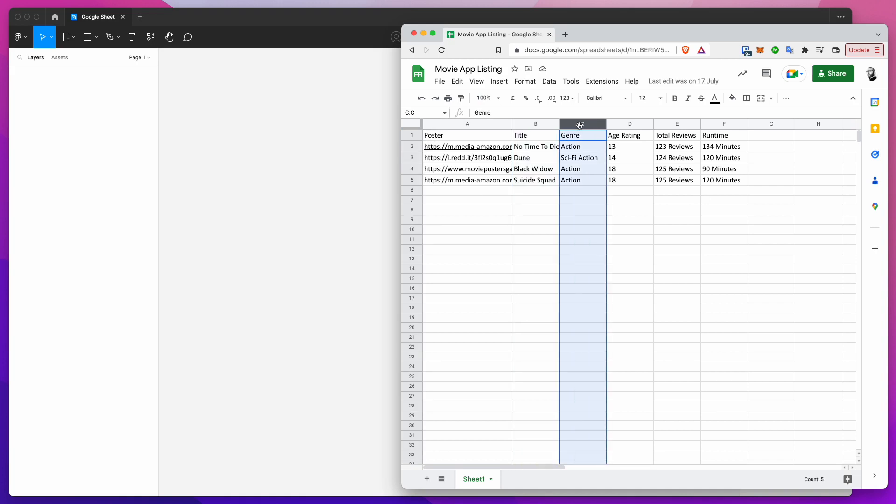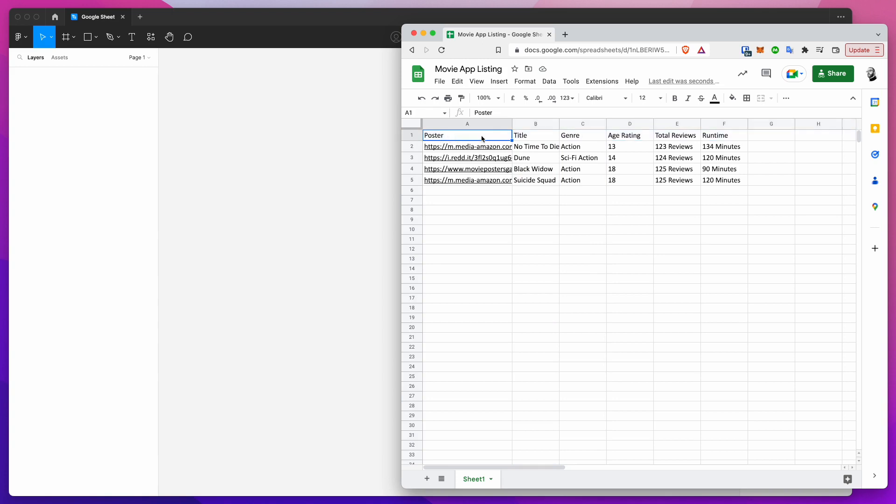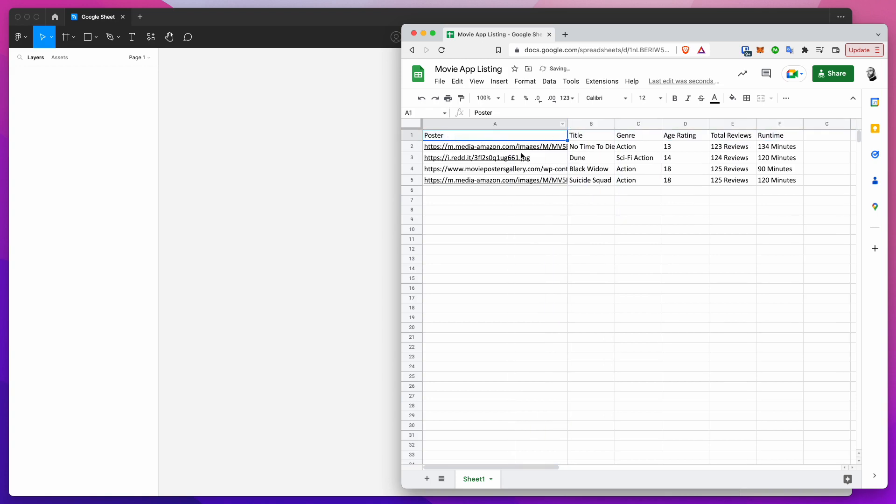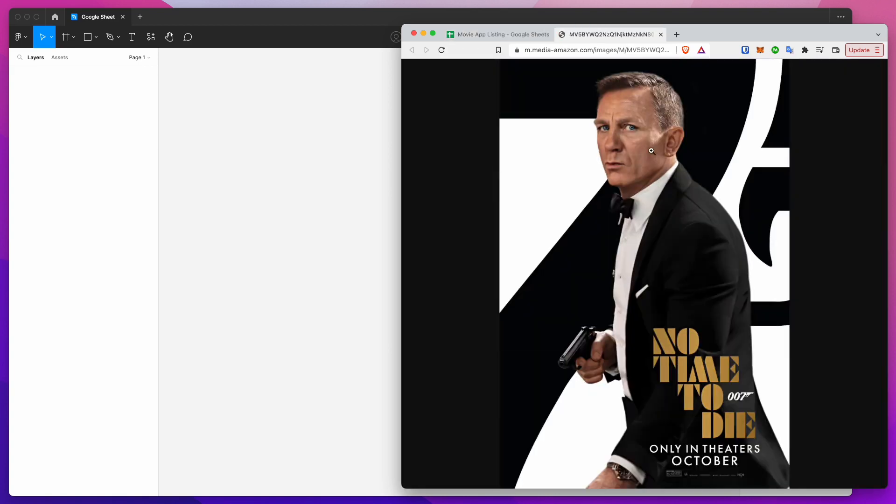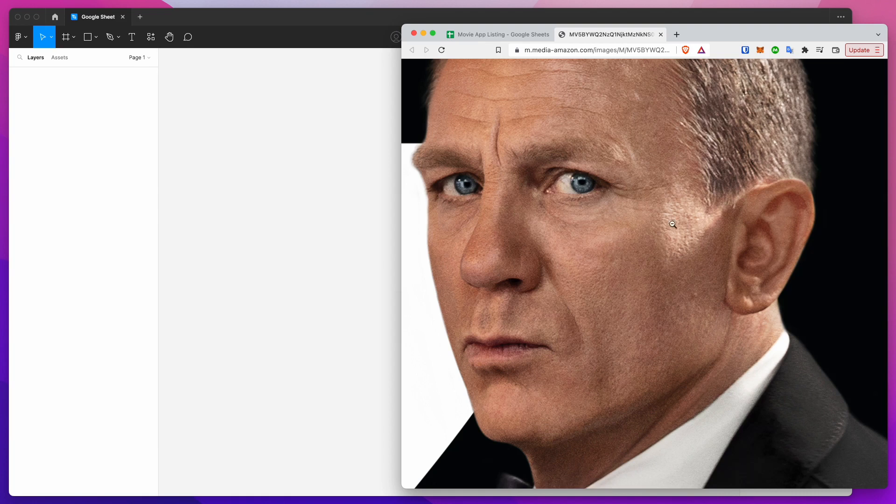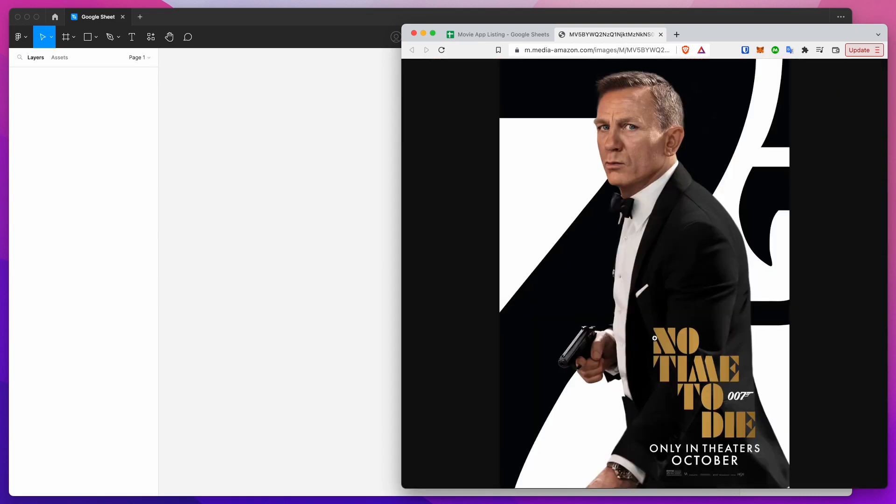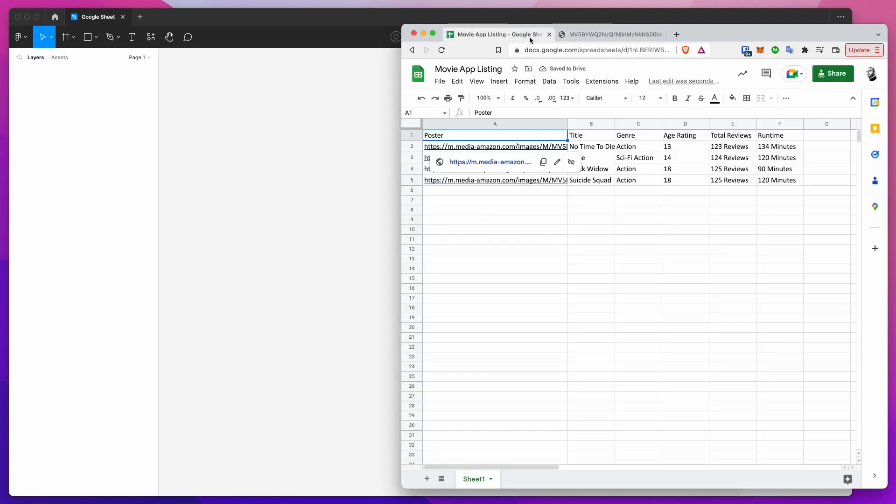You can see here this is my header so I've got my header labels. This is the poster label and underneath that I've got a bunch of image links so these are all going to images. If I click on one of these you can see that it's loading up an image poster.